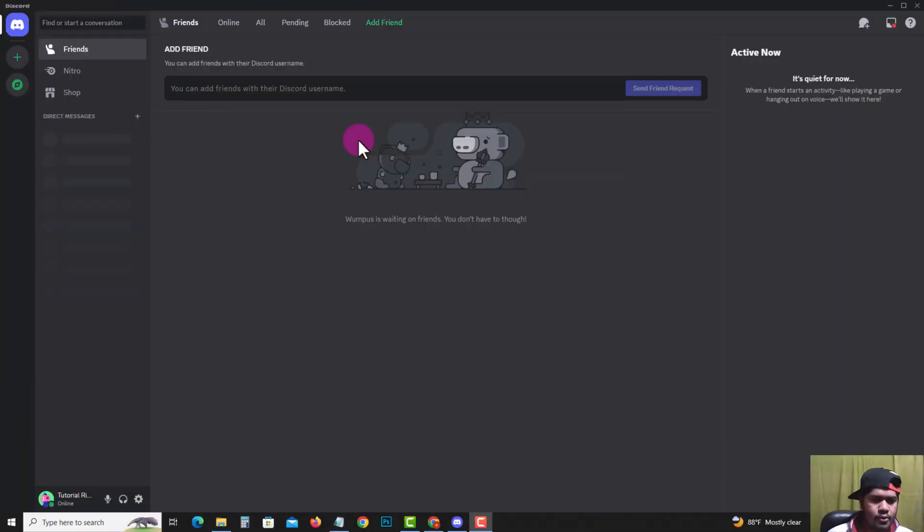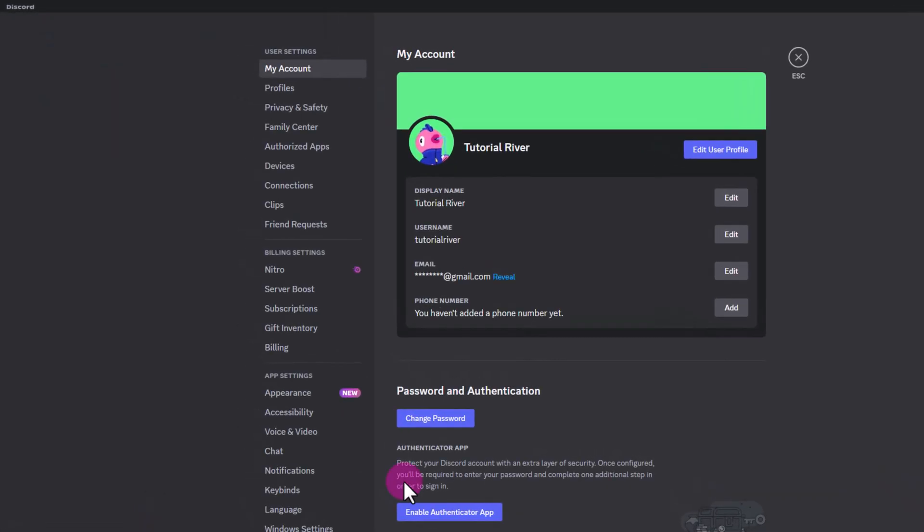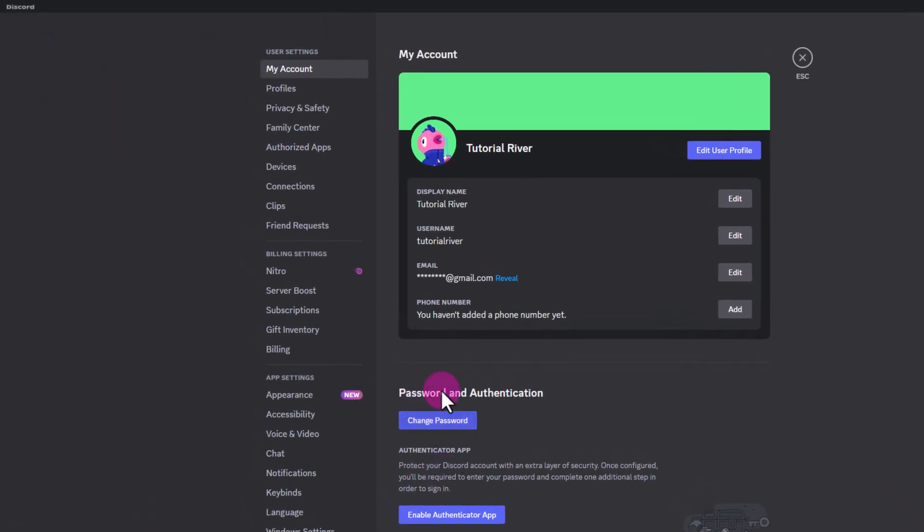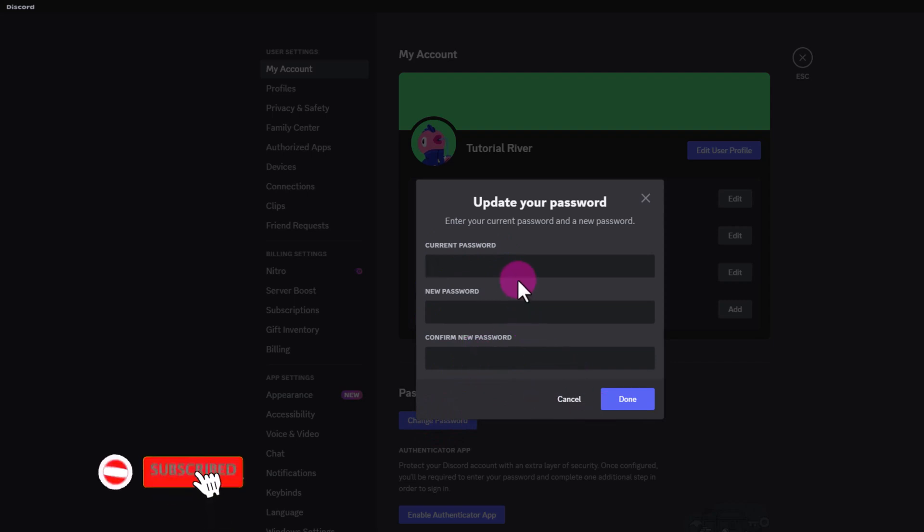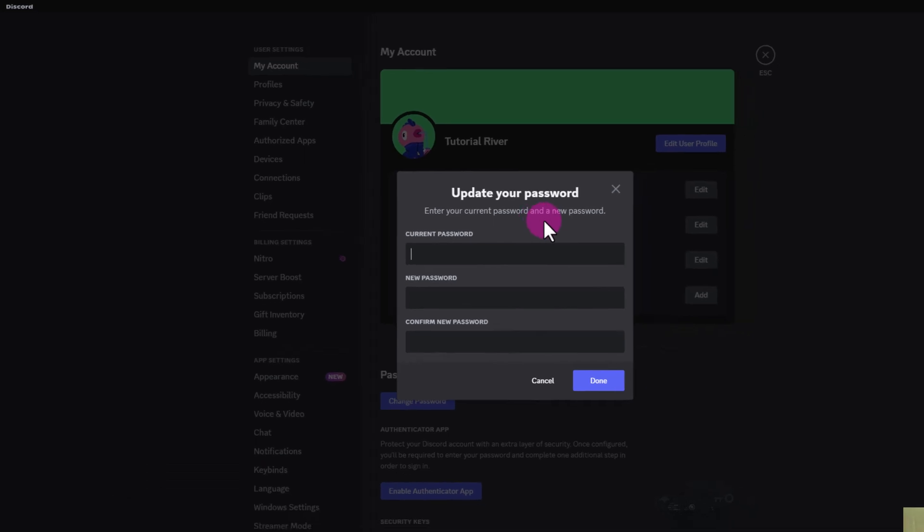First of all, open your Discord account. After that, click on the settings icon. Now shown here is the password section. This option only allows you to change your password, not showing here the current password.